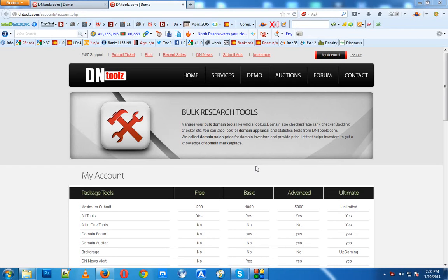Basically, this information shows you a domain's registration info. It will show you when the domain was registered, where it was registered, who registered it, and the domain owner's name.